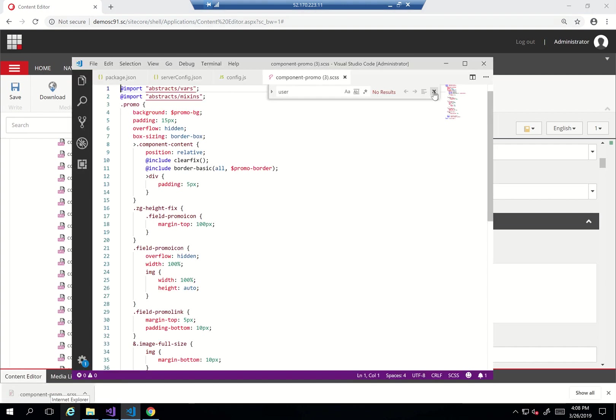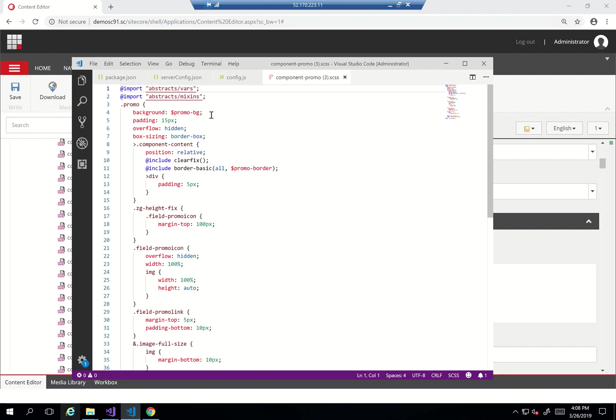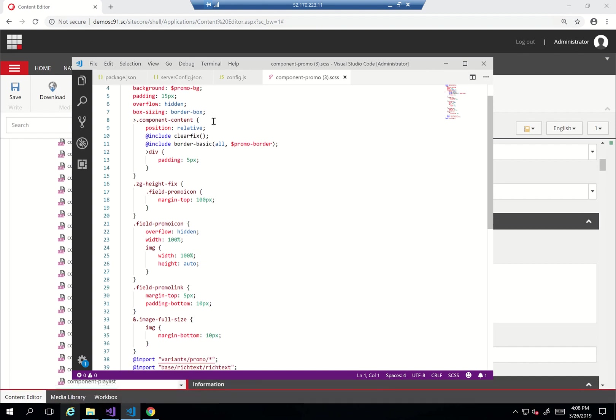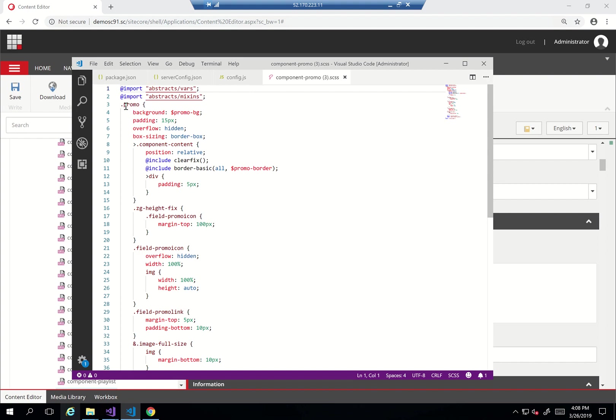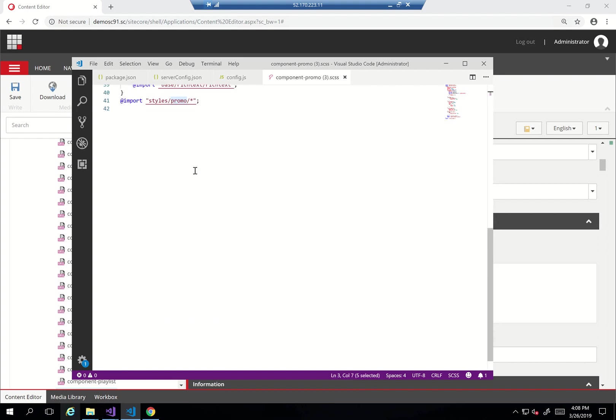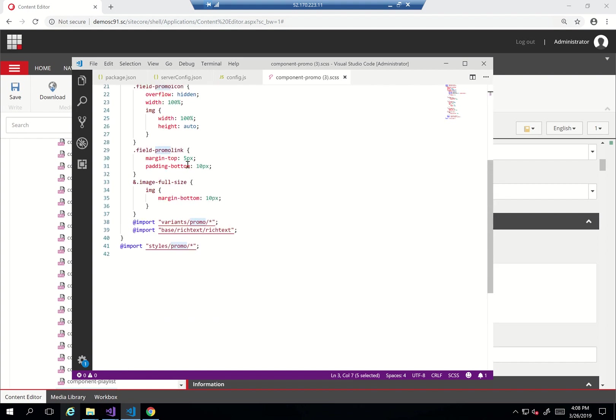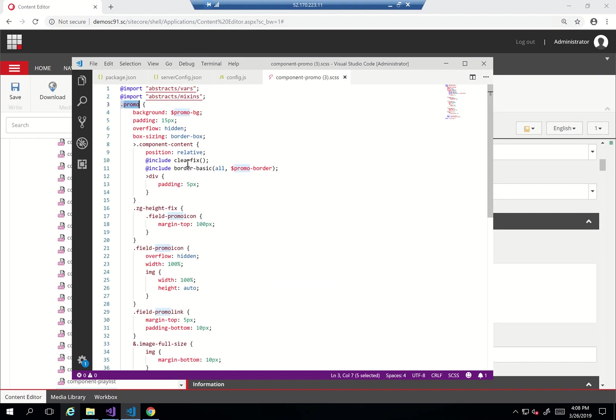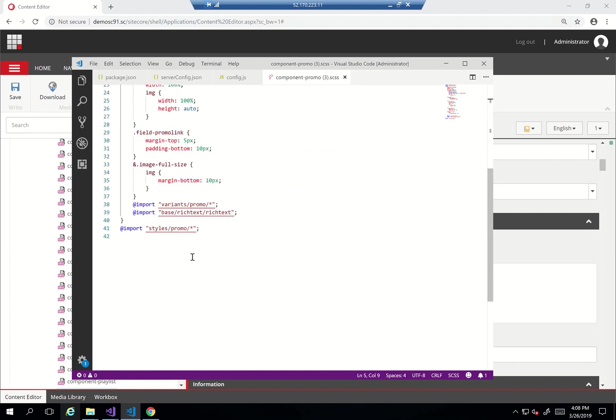You'll see here that it imports the abstract vars and the abstract mixins and then it goes into defining how the promo SASS looks like. It shows the background for it is read from a variable called promo bg, the padding, the overflow and so on, and then it imports the variants promo and imports the styles promo.